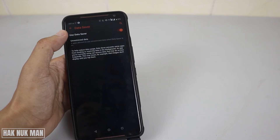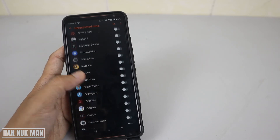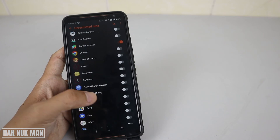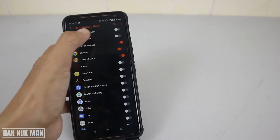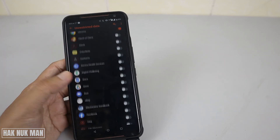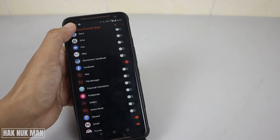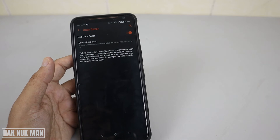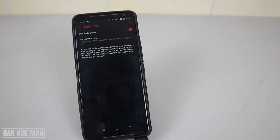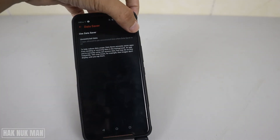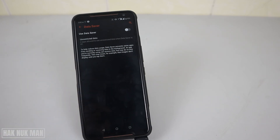You can also unrestrict some apps by pressing 'Unrestricted Data'. Now you can choose any app that you want to unrestrict — for example, Chrome and Facebook. Then go back. To disable this function just press to turn it off, and to use it again just turn it on.